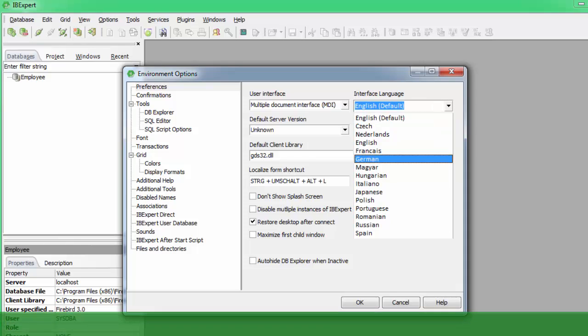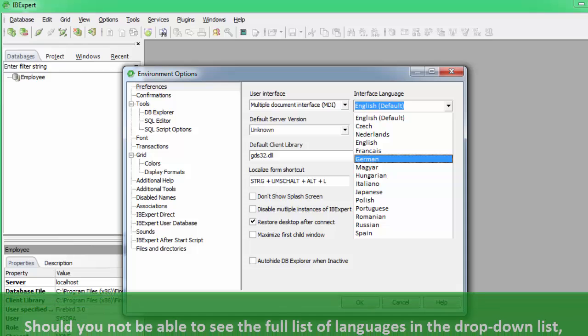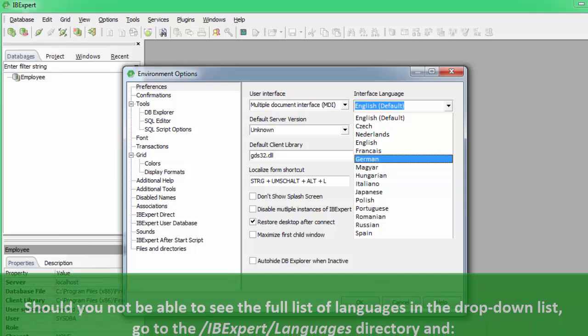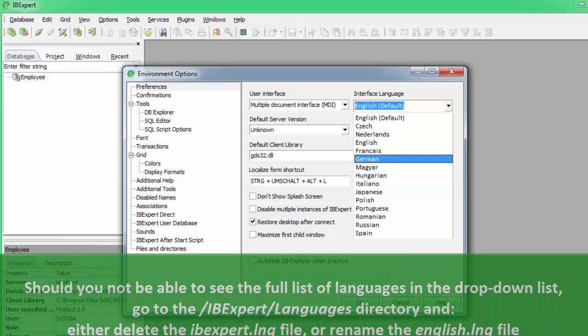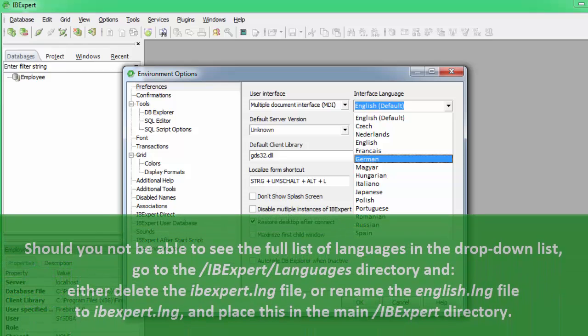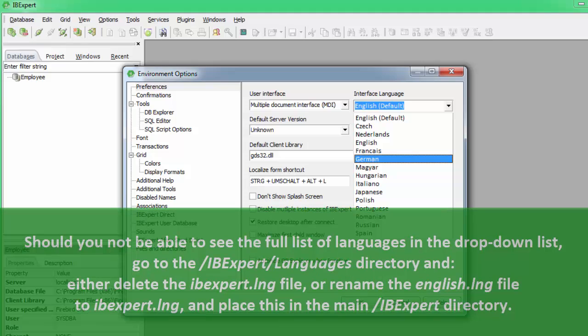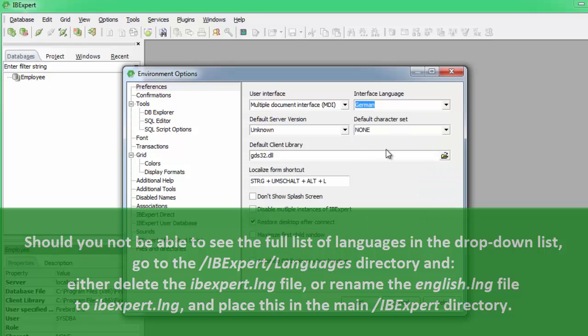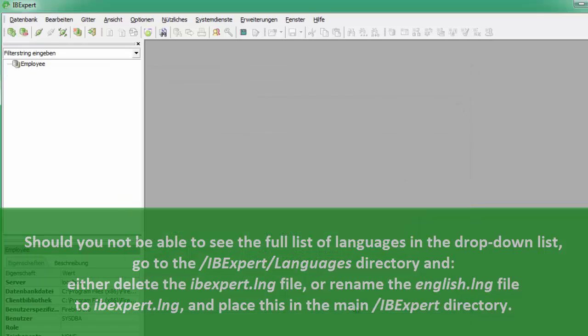Should you not be able to see the full list of languages in the drop-down list, either delete the IBExpert.lng file or rename the English.lng file found in the IBExpert Languages directory to IBExpert.lng and place this in the main IBExpert directory.